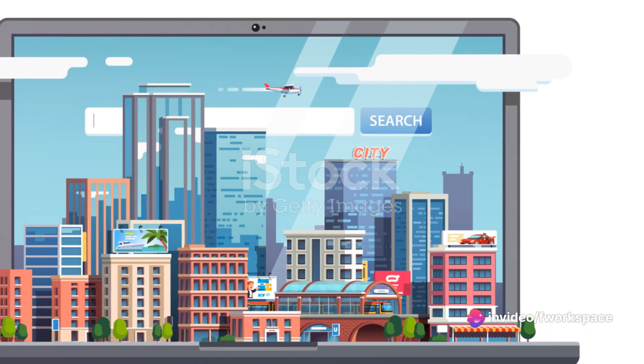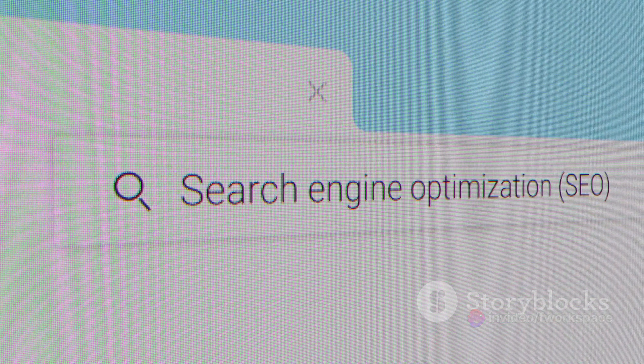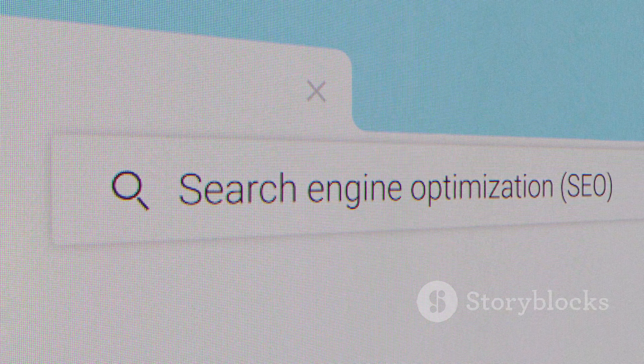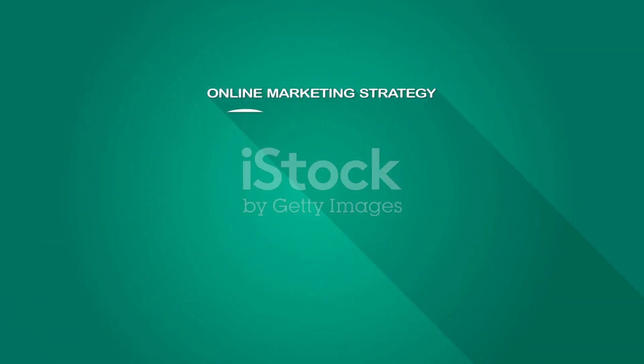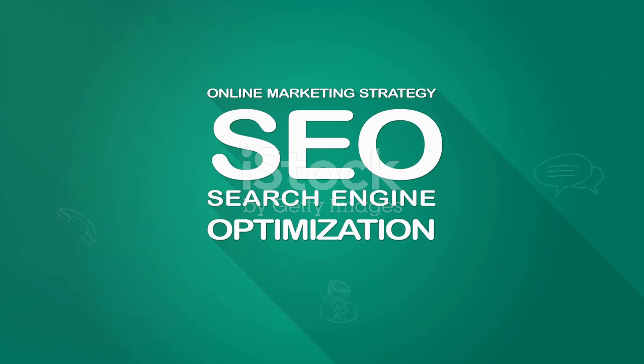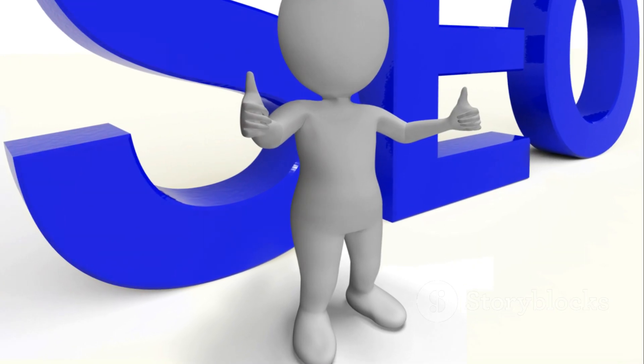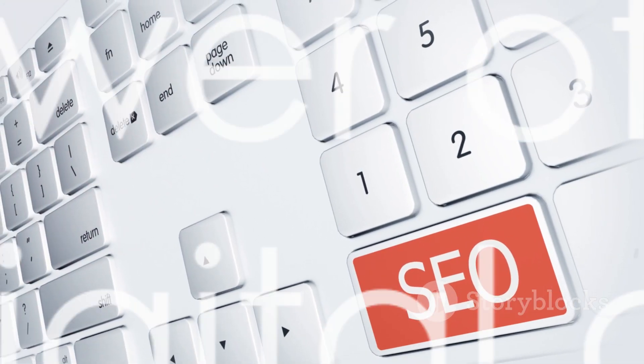Remember, search engines are matchmakers, pairing a searcher's query with the most relevant content. SEO is the language of this matchmaking, helping your website speak fluently to both search engines and users.